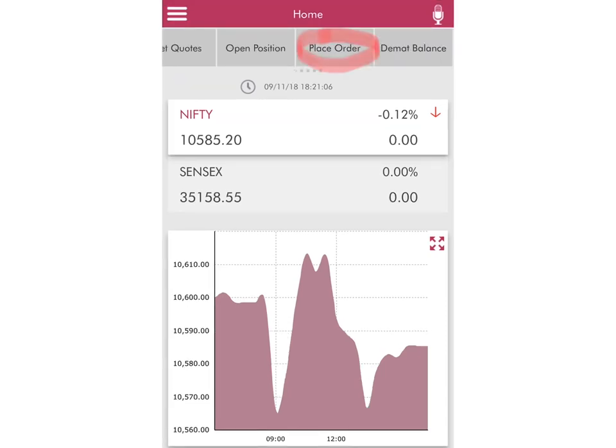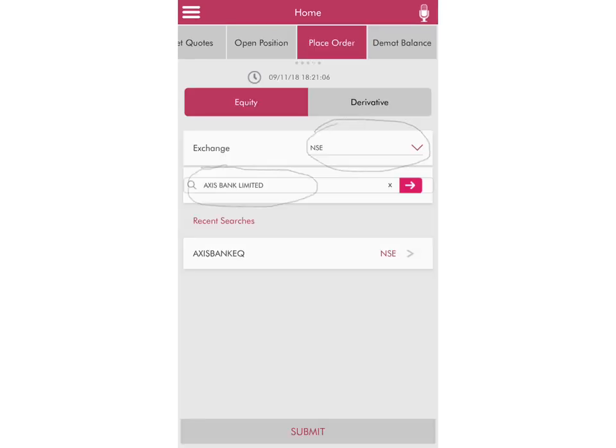On the top of the screen you will have the Place Order option — I've highlighted it as you can see. You need to click on this to start with.